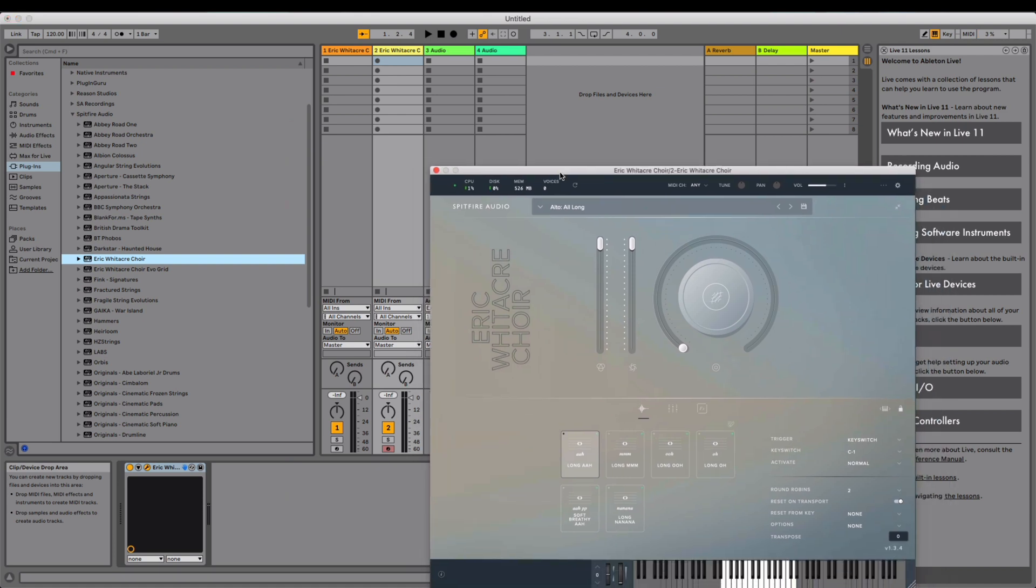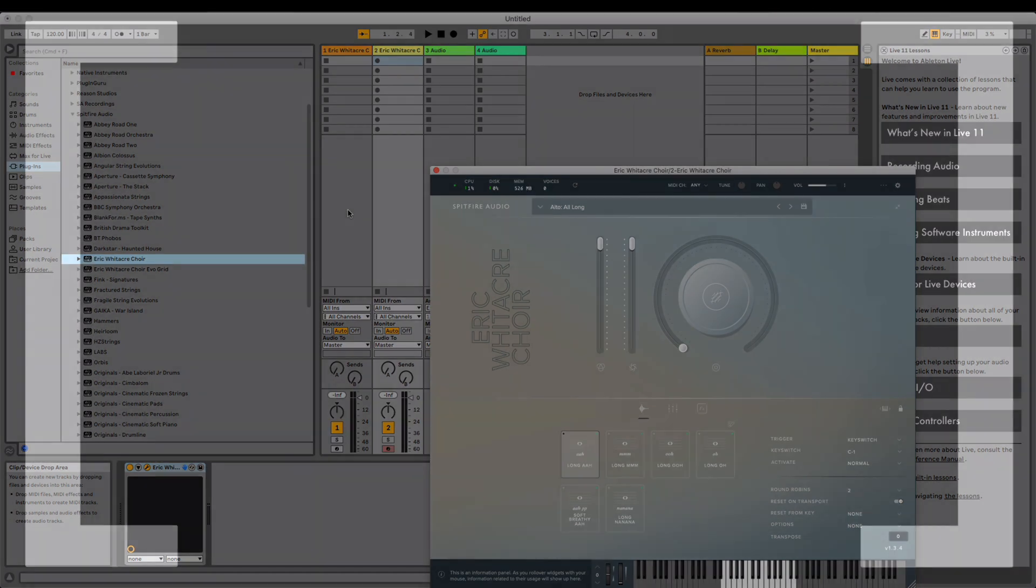Now you're all set. Enjoy your creative journey with your personalized default preset in Spitfire Audio Plugins. Thanks for watching Spitfire Clips.